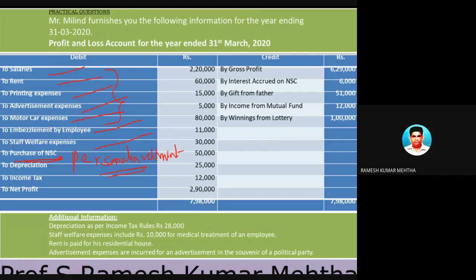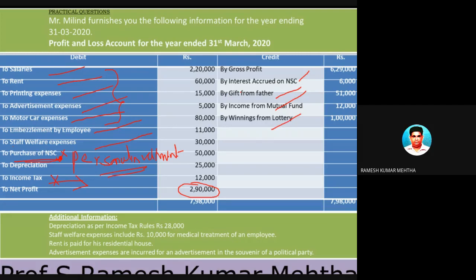Income tax is also not allowed, because we are trying to find out profit — after finding profit you have to pay tax. So purchase of NSC and income tax are not allowed on the debit side. On the credit side: interest accrued on NSC is income from other source; gift from father is income from other source; income from mutual fund is income from other sources; winnings from lotteries is also income from other source. These incomes should not be shown on the credit side of profit and loss account and must be reduced from profit.